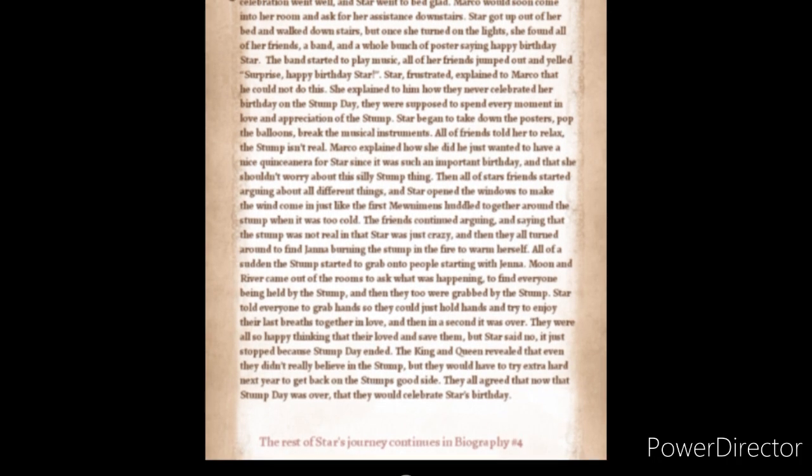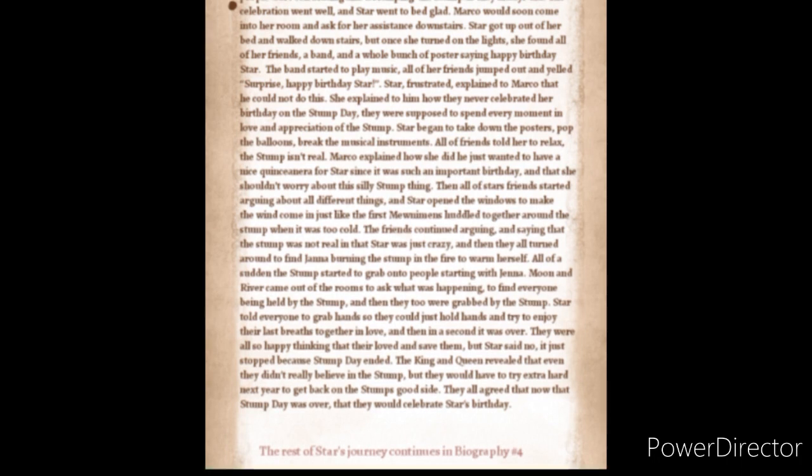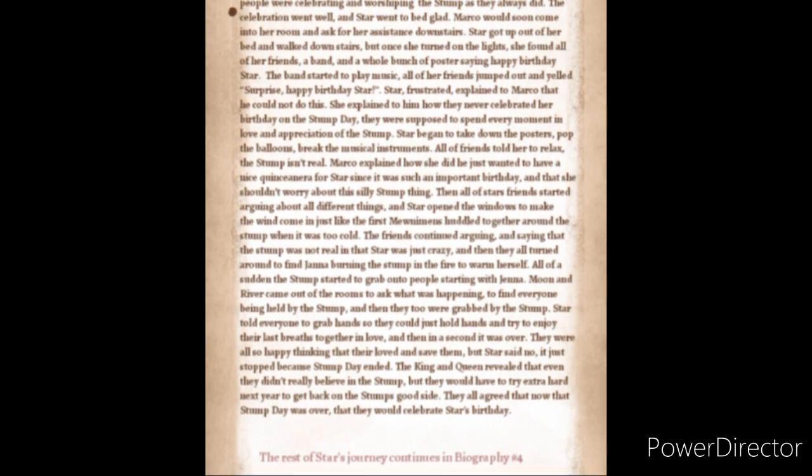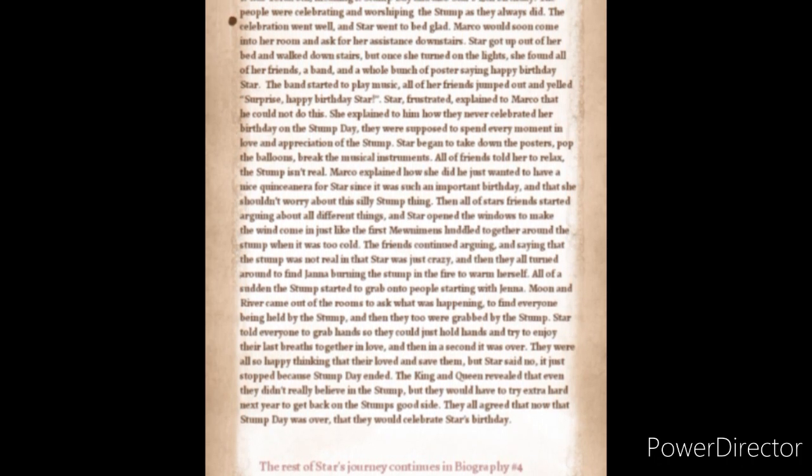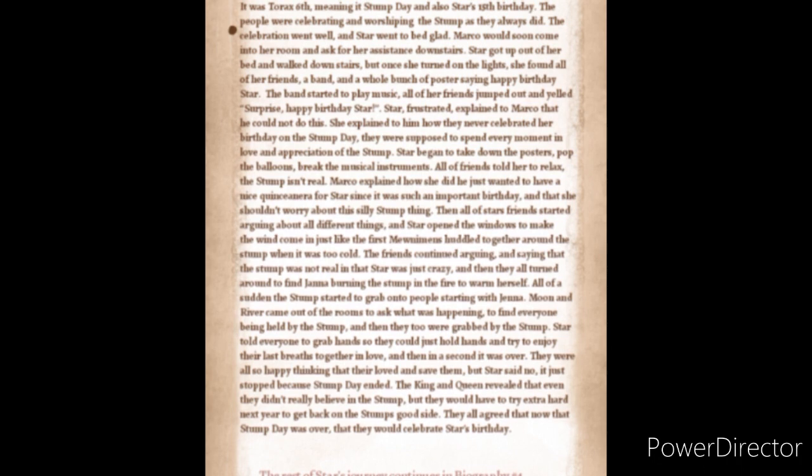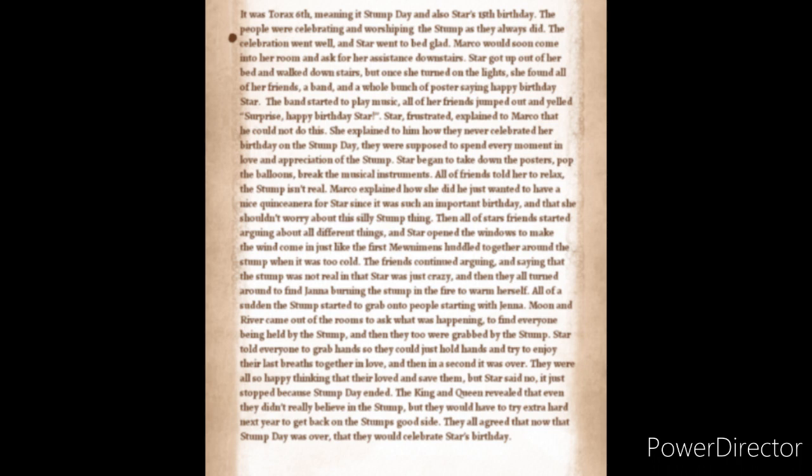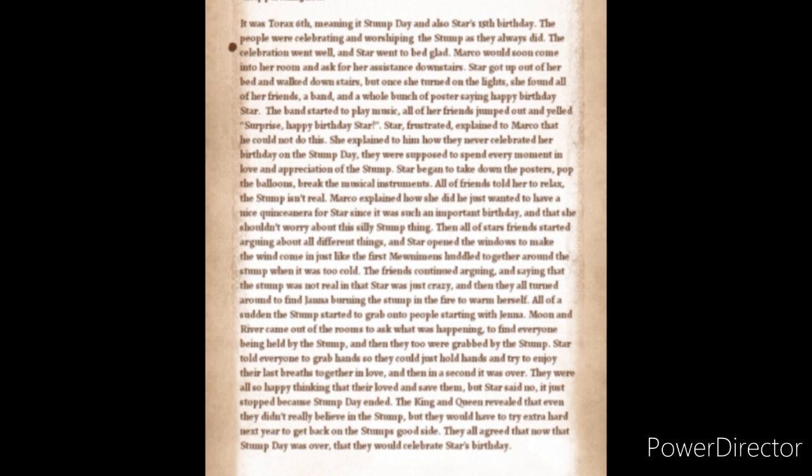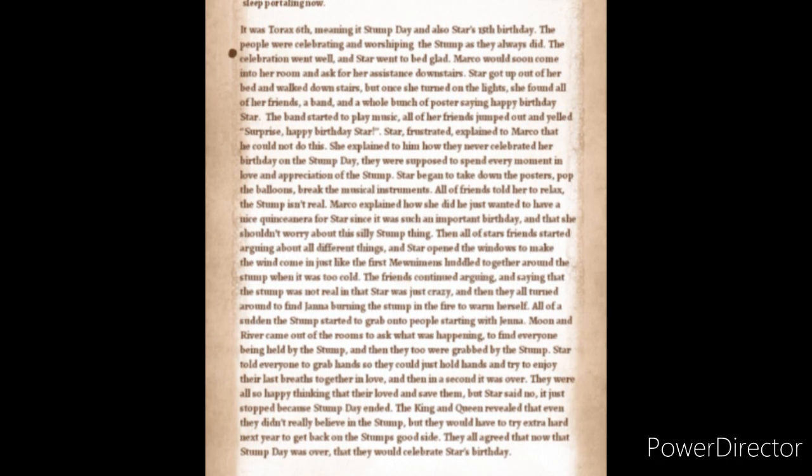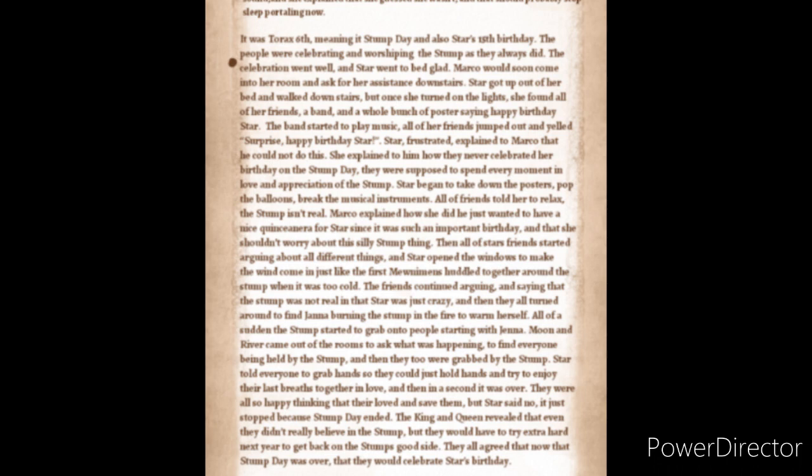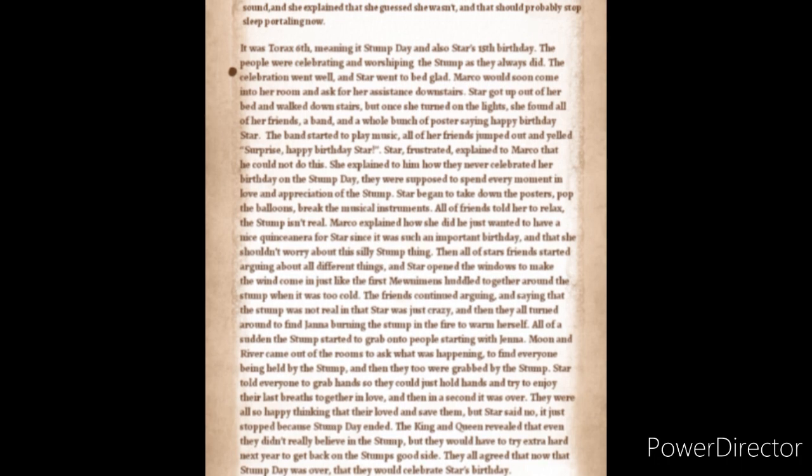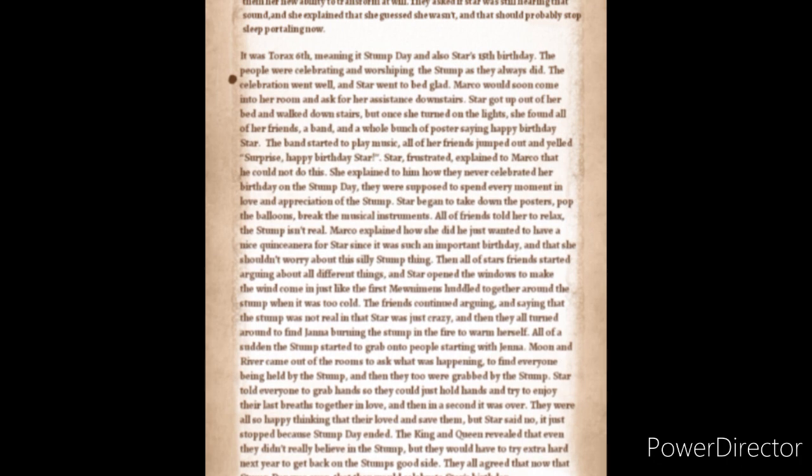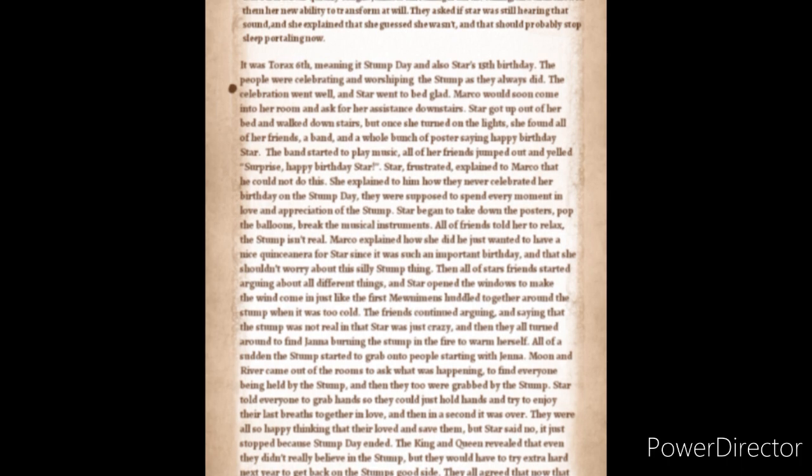It was Taurex 6th, meaning it was Stump Day and also Star's 15th birthday. The people were celebrating and worshiping the stump as they always did. The celebration went well and Star went to bed glad. Marco would soon come into her room and ask for her assistance downstairs. Star got up out of her bed and walked downstairs but once she turned on the lights she found all of her friends, a band, and a whole bunch of posters saying happy birthday Star. The band started to play music. All of her friends jumped out and yelled surprise! Happy birthday Star! But Star was frustrated explaining to Marco that he couldn't do this. She explained to him how they had never celebrated her birthday on Stump Day. They were supposed to spend every moment in love and appreciation of the stump. Star began to take down the posters, pop the balloons, break the music and musical instruments and all of her friends told her to relax. The stump wasn't real. Marco explained how he just wanted her to have a nice quinceañera for her since it was such an important birthday and that she shouldn't worry about this silly stump thing.